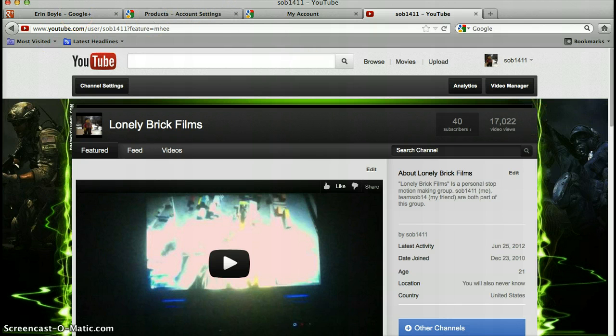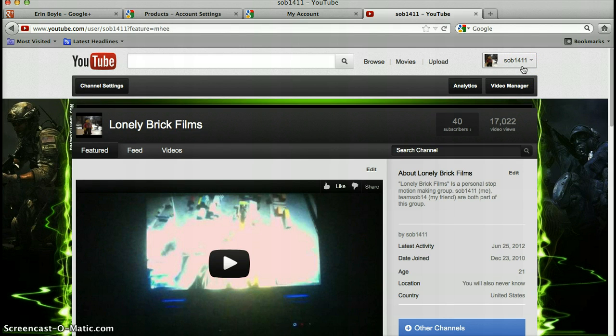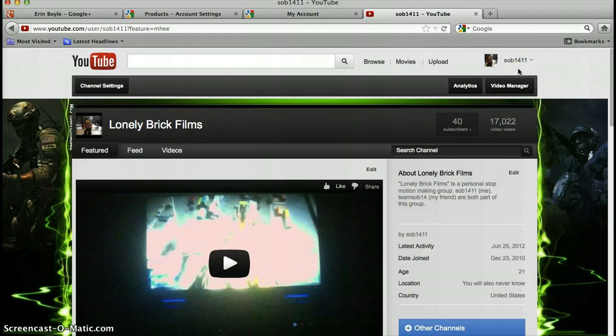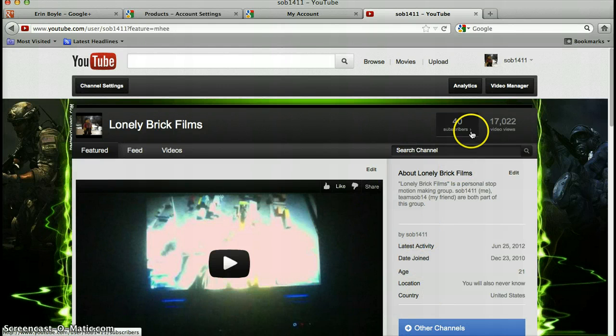What happens is I created a Google account for my YouTube account, and I linked them, and I never used to have a Gmail account. But then I decided I'll make a Gmail account for all my spam, because I don't want to sign up for sites and get spam on my normal email.